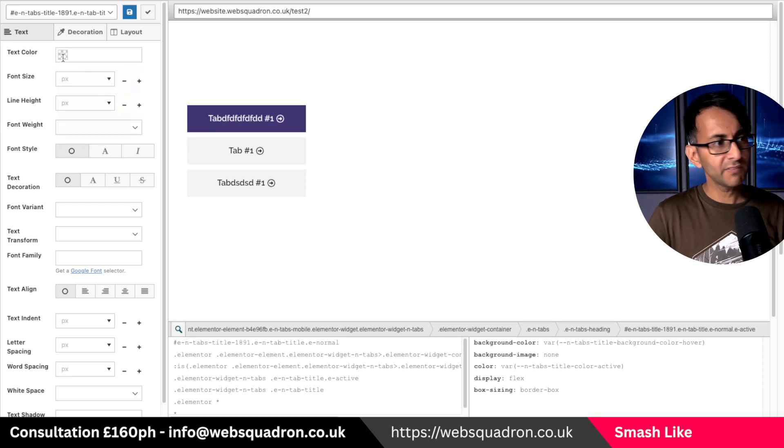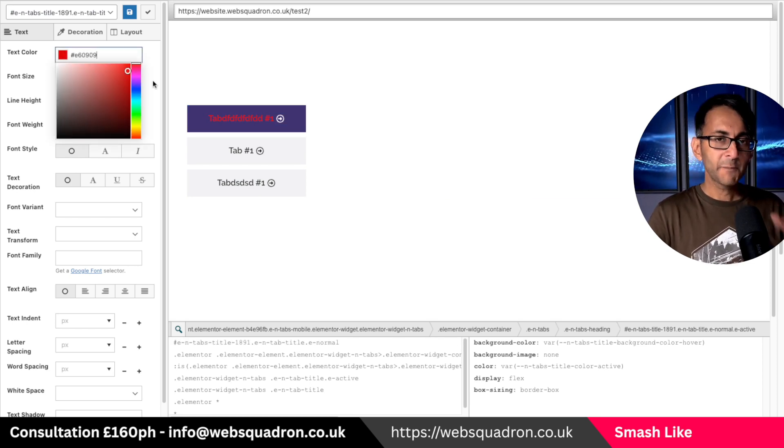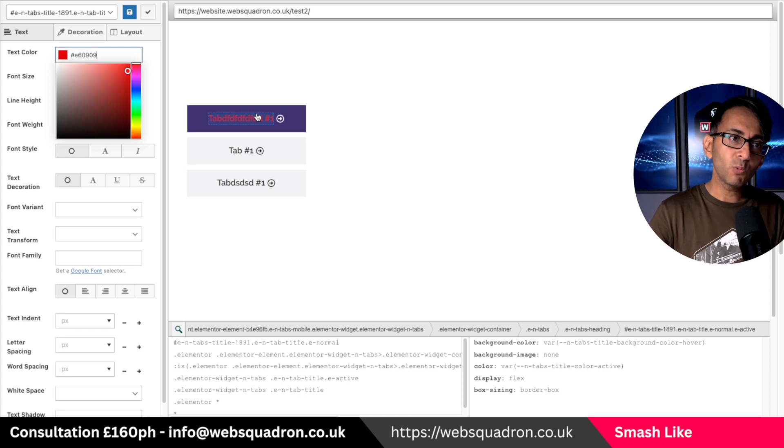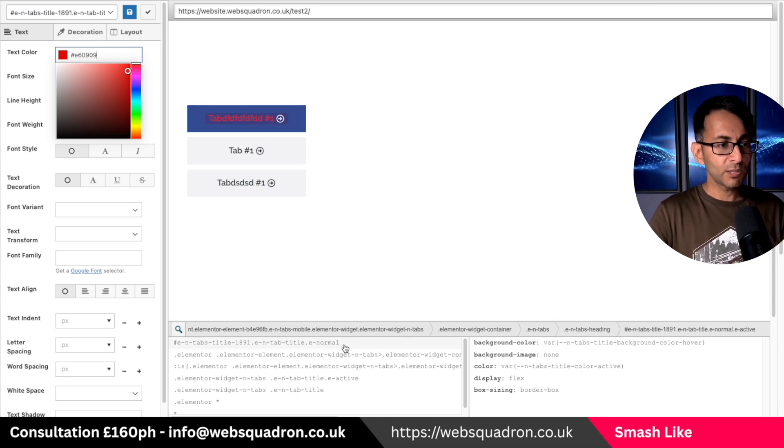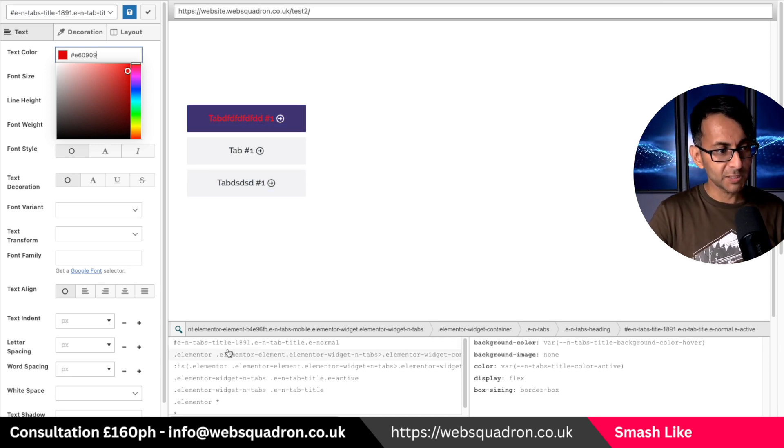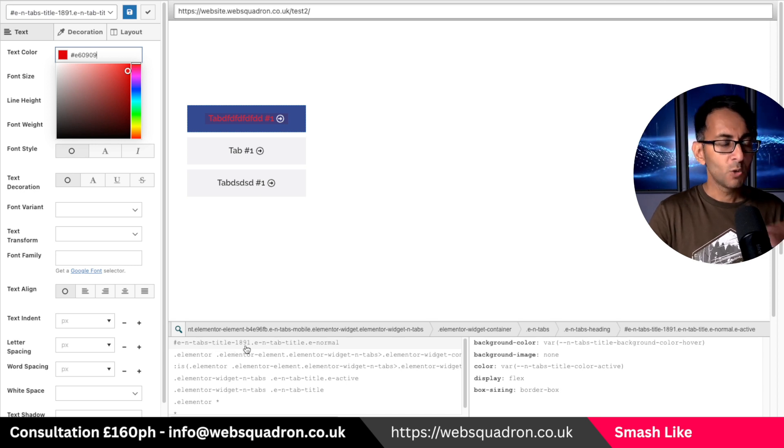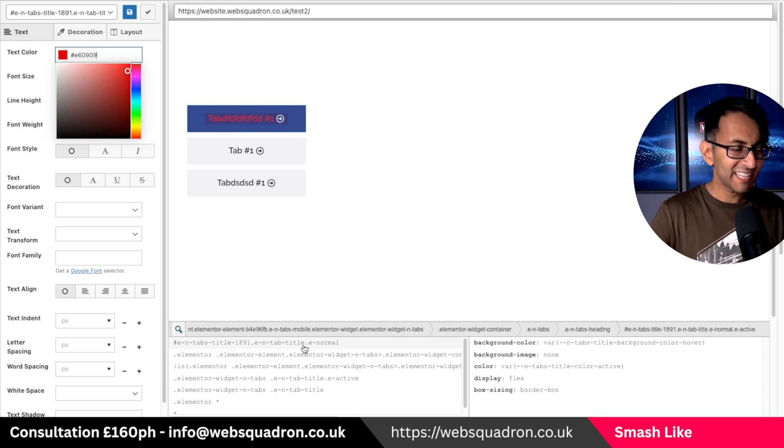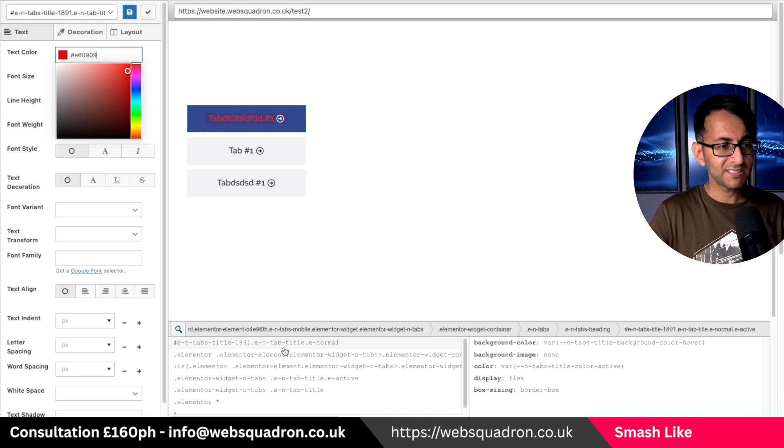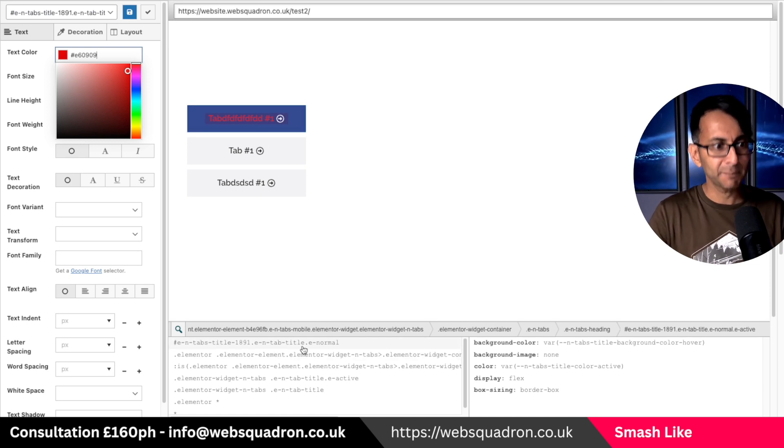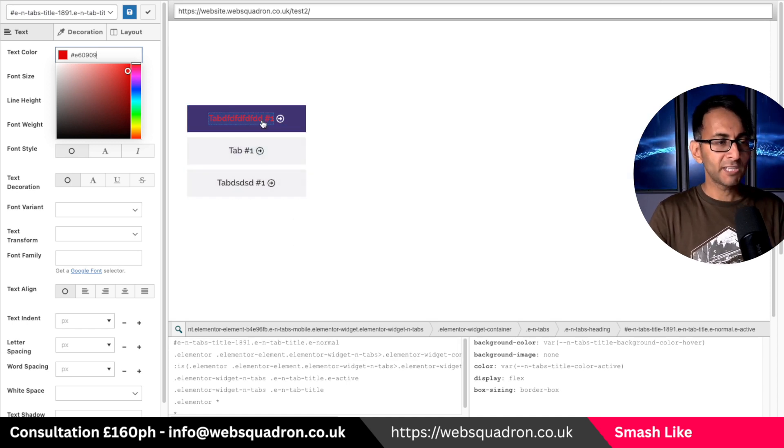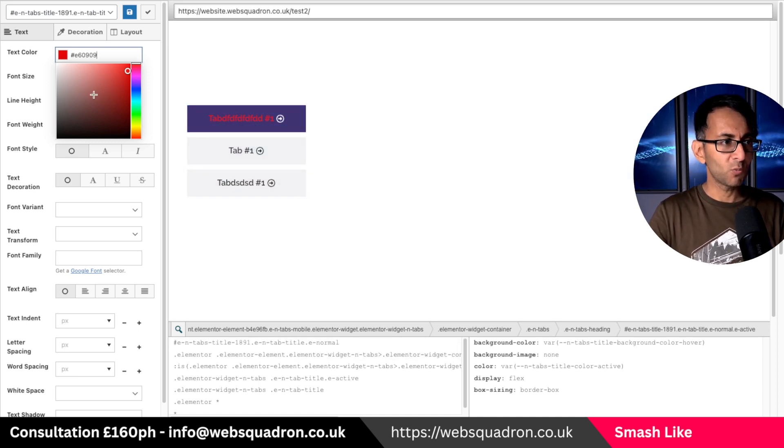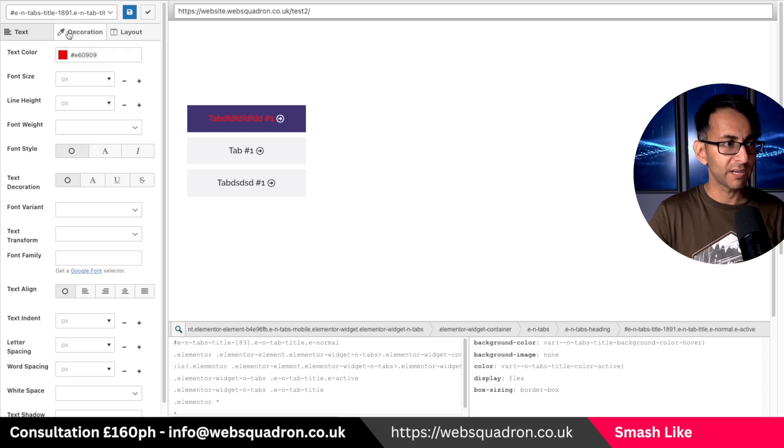Now if I go over here to text color and I go and change that to be red. I know it's only touching the top one but believe me the only reason it's doing that is because it has this bit here with the EN tabs title 1891. We're going to eradicate that bit and only go for the EN tab title normal.